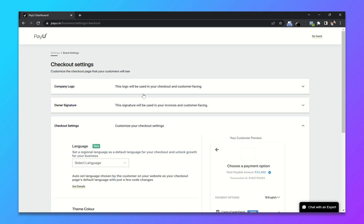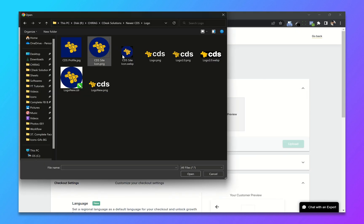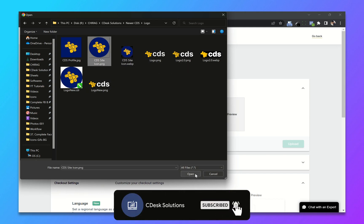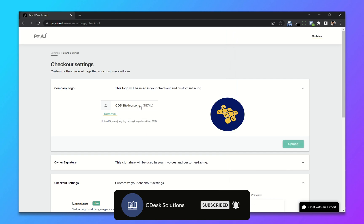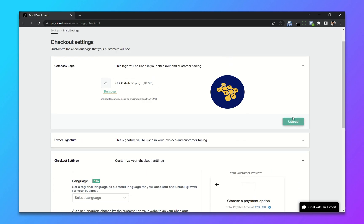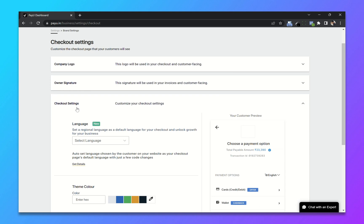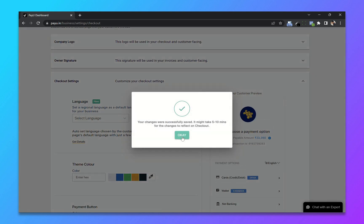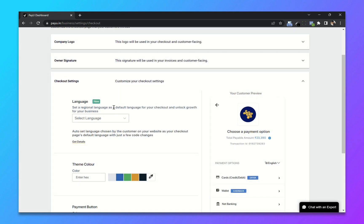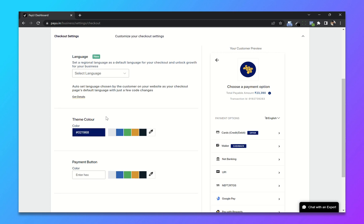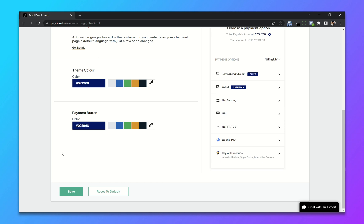First, add your company logo. So I will choose this icon and upload. Now after that, you can change the theme color. So I will use a hex code. Click on save.